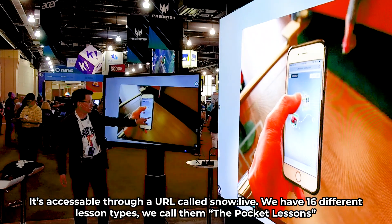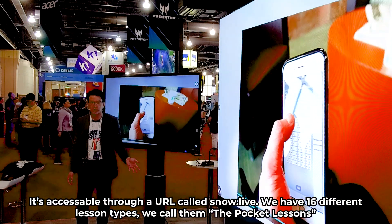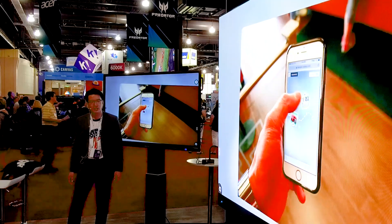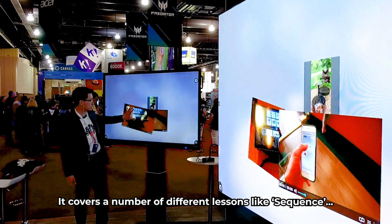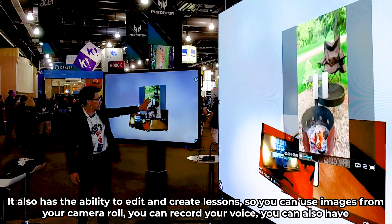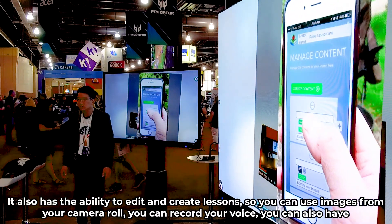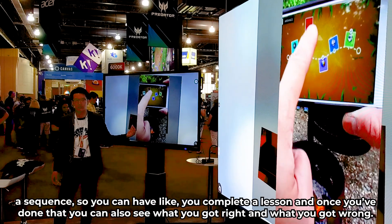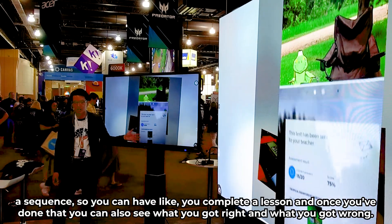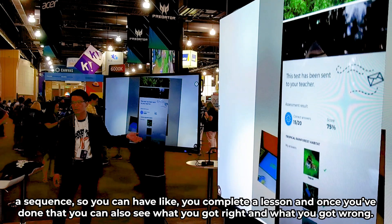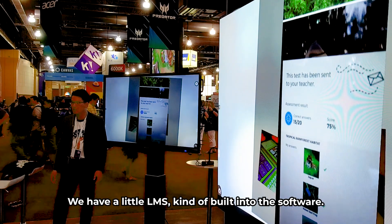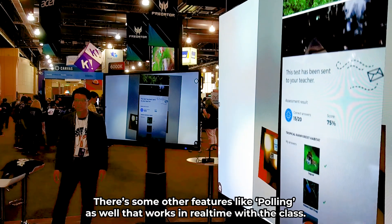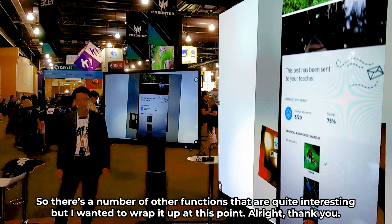It's accessible through a URL called Snow.live. We have 16 different lesson types — we call them pocket lessons: pair, order, choice, keyword, engagement, and tools. It covers different lesson formats like sequence, and it also has the ability to edit and create lessons. You can use images from your camera roll, record your voice, or complete a sequence lesson. You can see what you got right and what you got wrong — we have a little LMS built into the software. There's also polling that works in real-time with the class, and a number of other interesting functions.